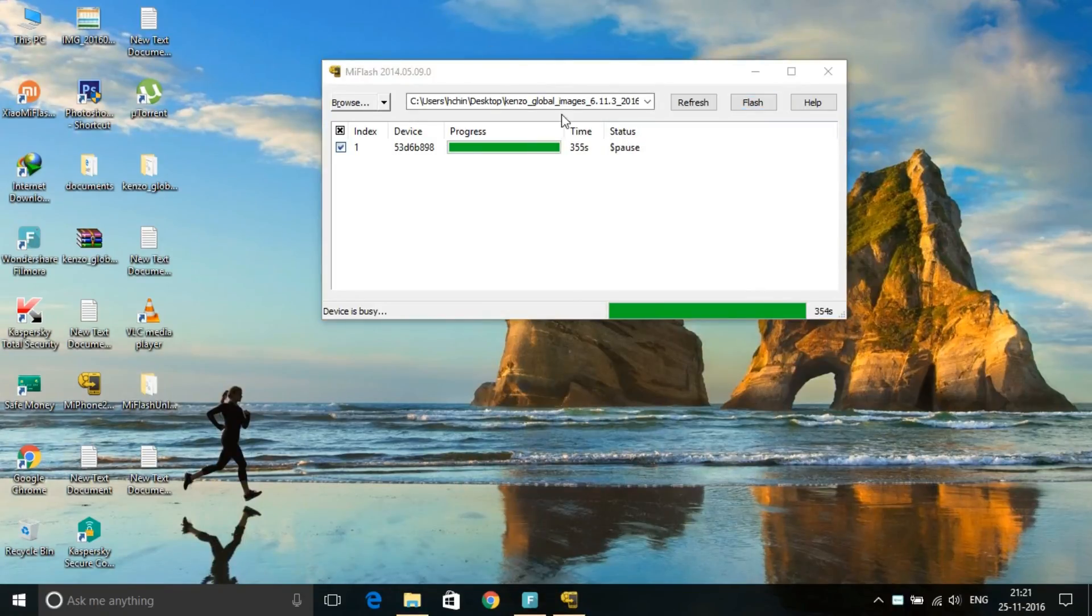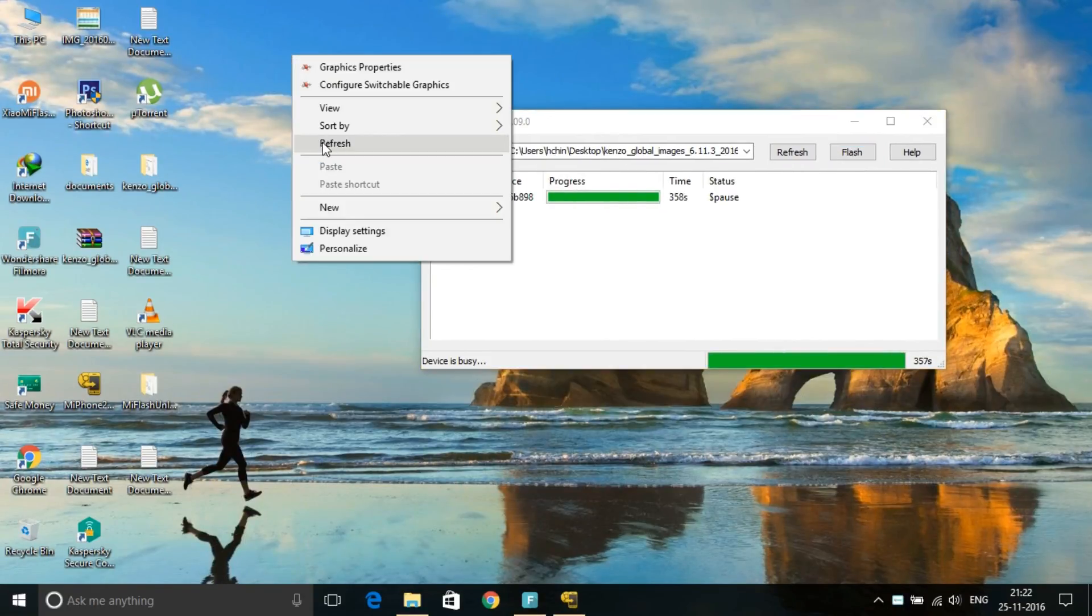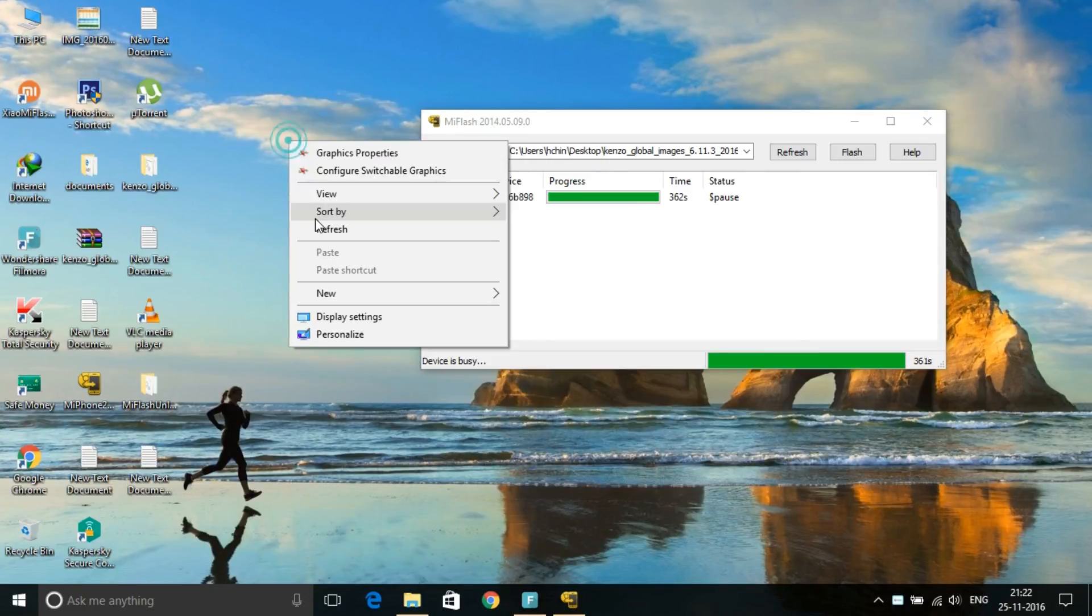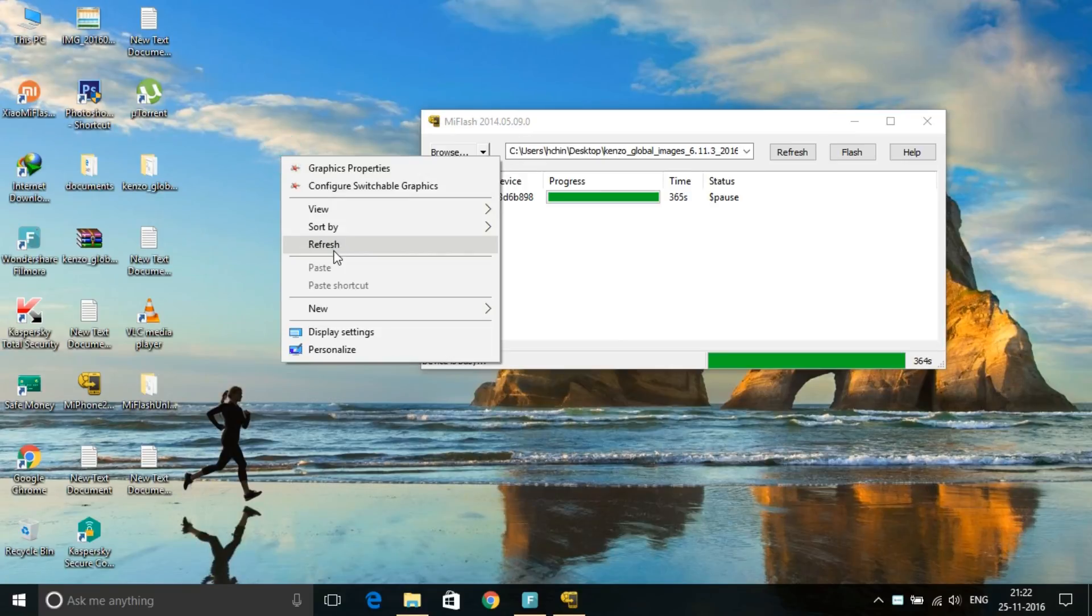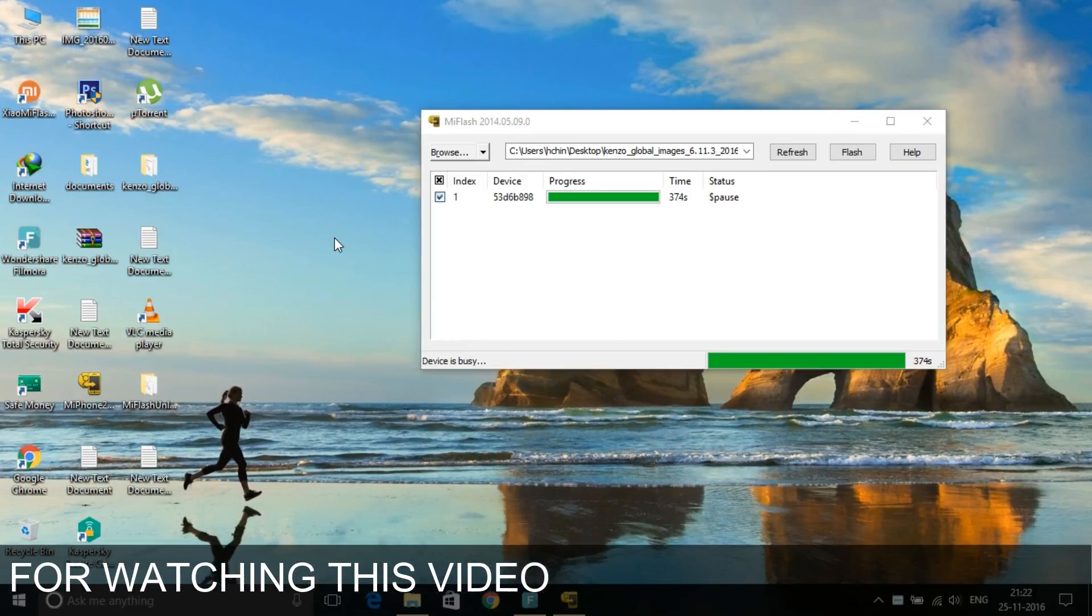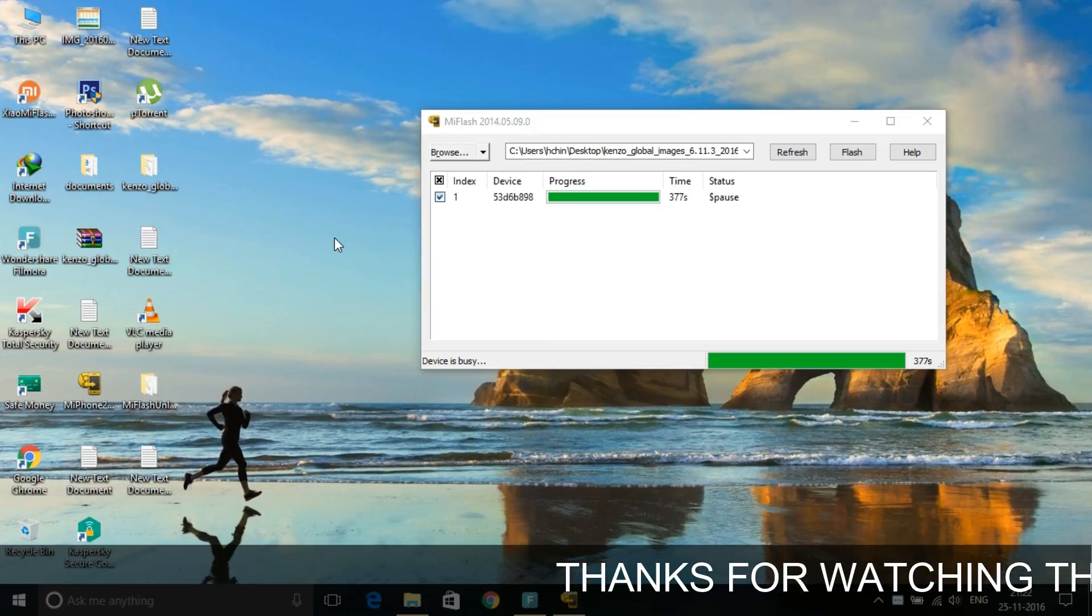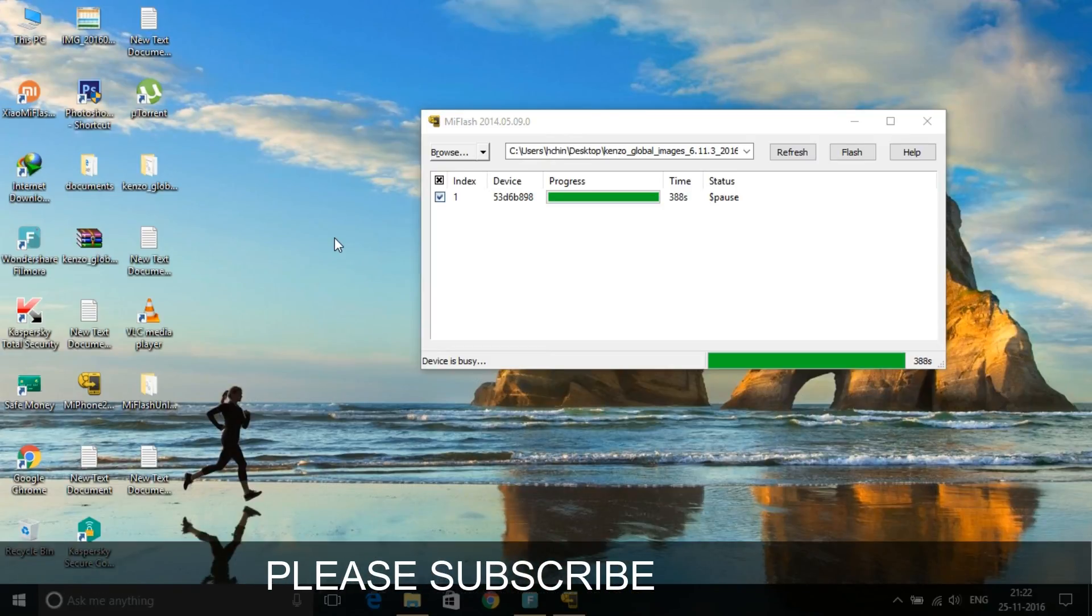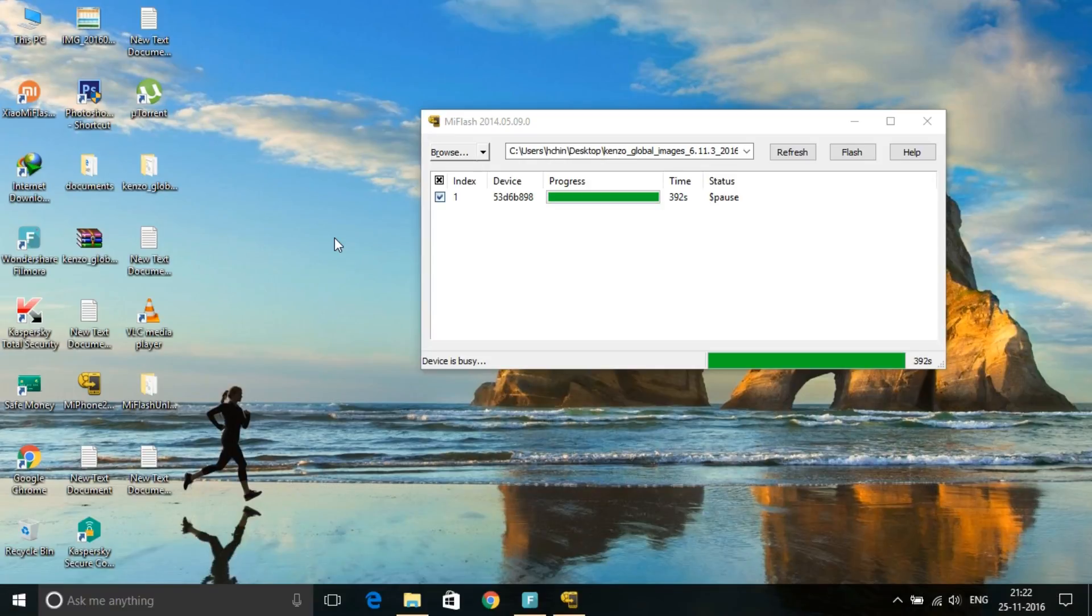The flashing process is done now. After that, your phone will restart and the new ROM will be completely installed on your Mi device or Redmi device. I hope you really liked this video. Please like it and share it, and subscribe to my channel for more updates like this. Thank you for watching this video. Bye bye, take care.